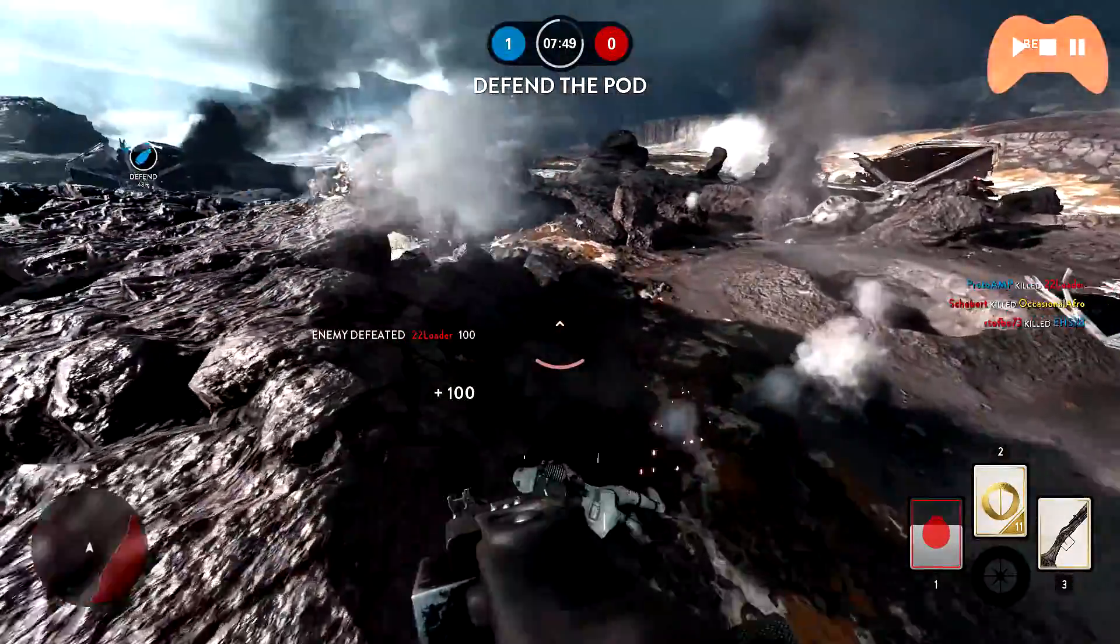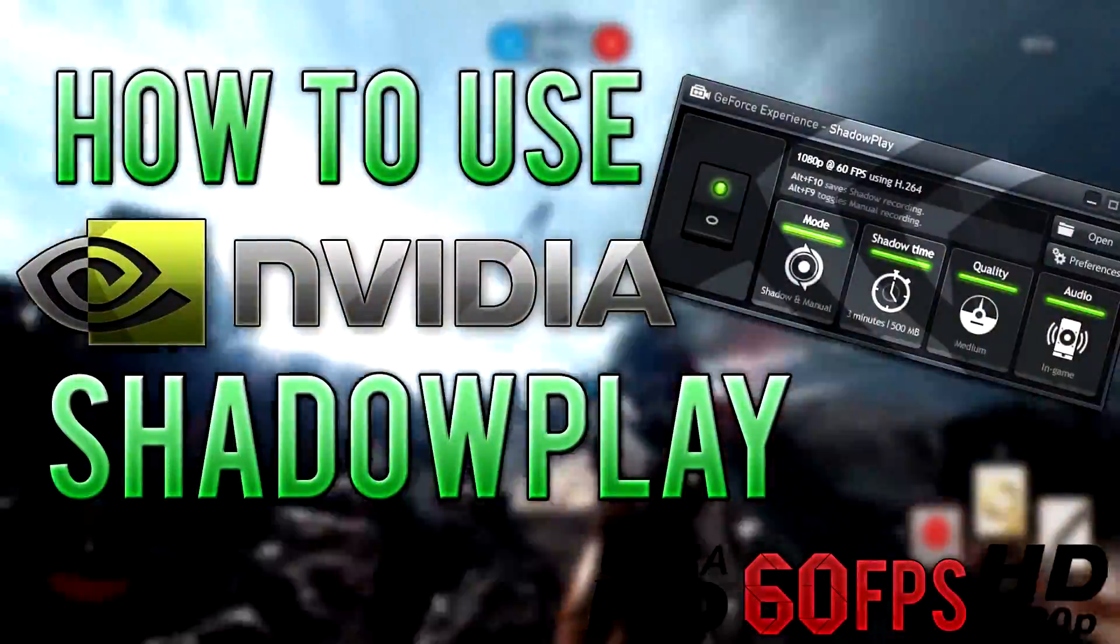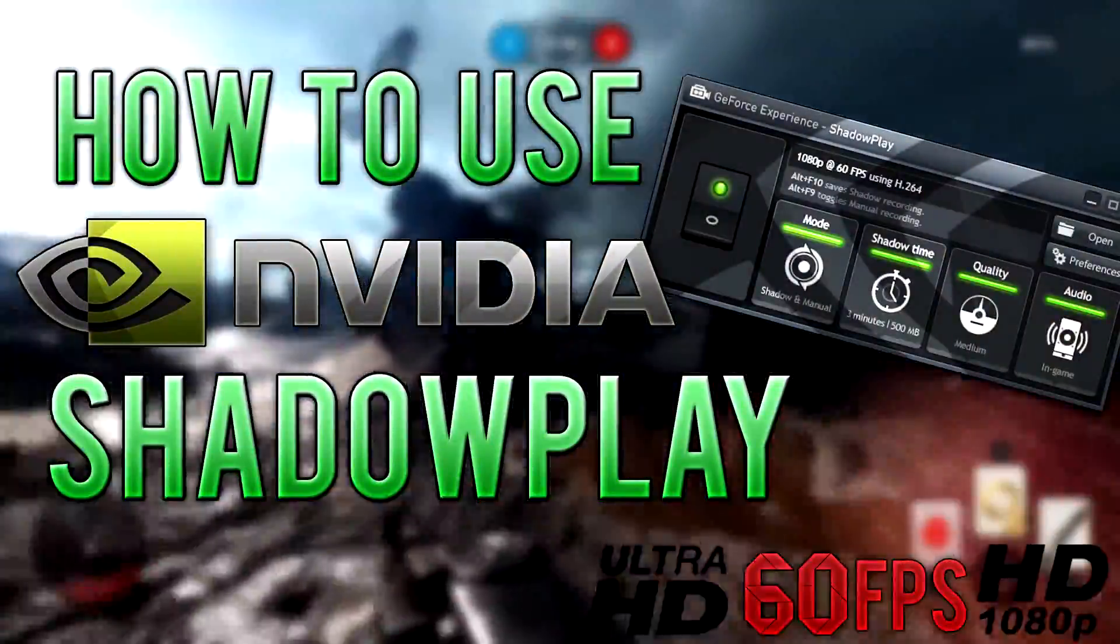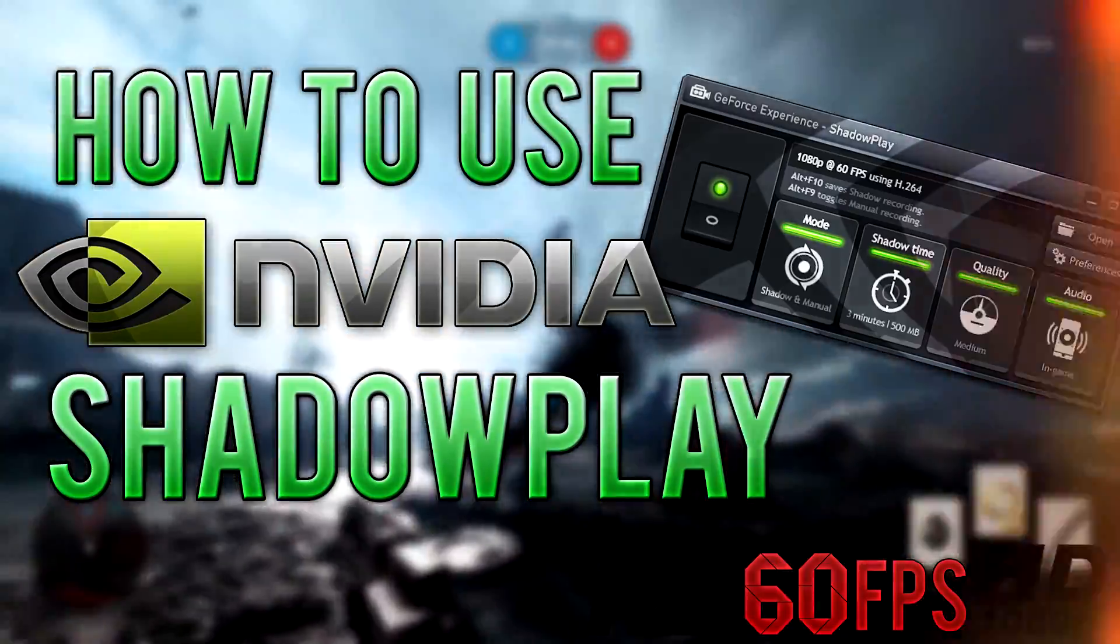Hey what's going on guys, my name is Proto and today I'm going to be showing you how to set up and start recording gameplay using Nvidia's Shadowplay.